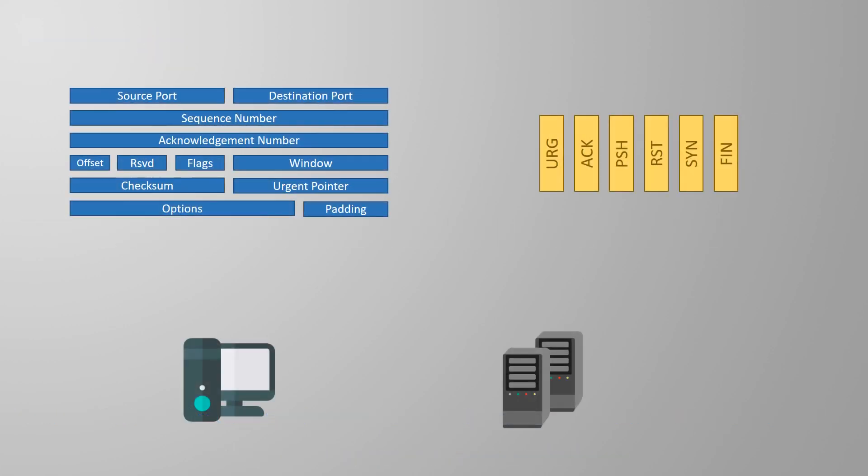After a while it will eventually be time to close the connection. This could be because a process is complete. Say a file transfer has finished. Or perhaps one device has taken too long and the other is sick of waiting. Or maybe something is wrong with the connection and it needs to be terminated. There are two ways this can be done and either client or server can start the process.